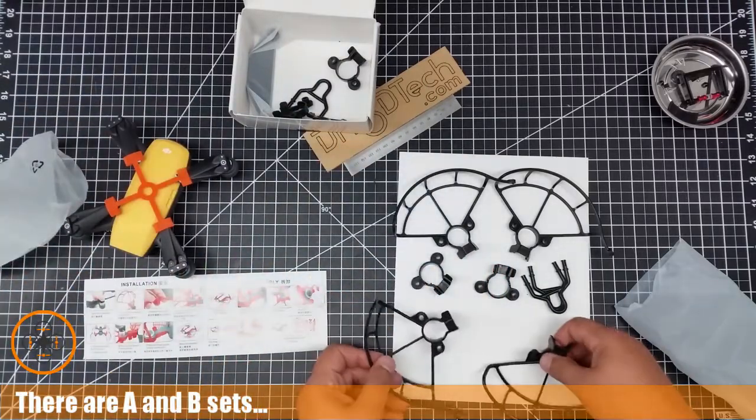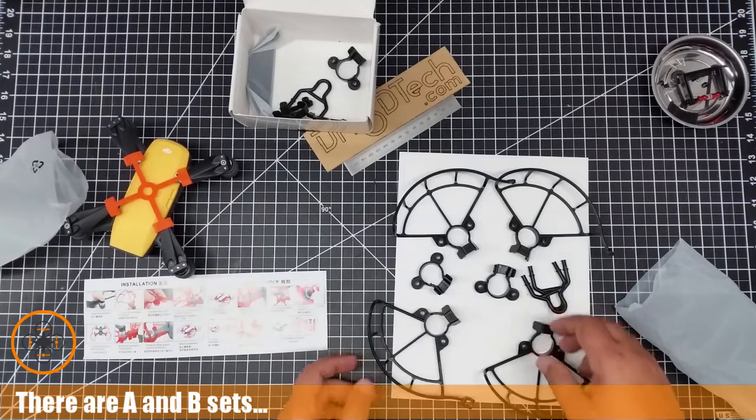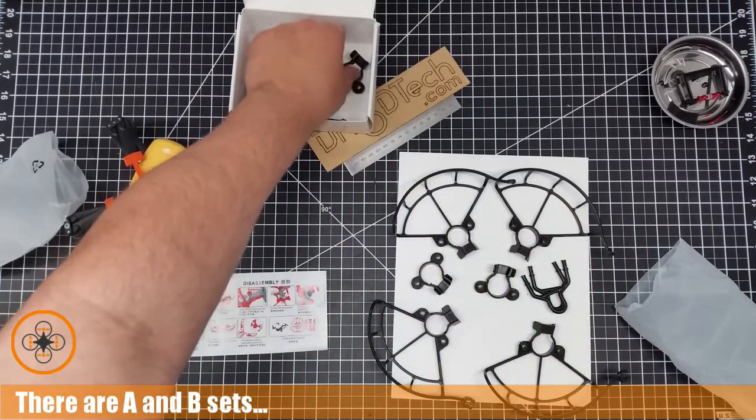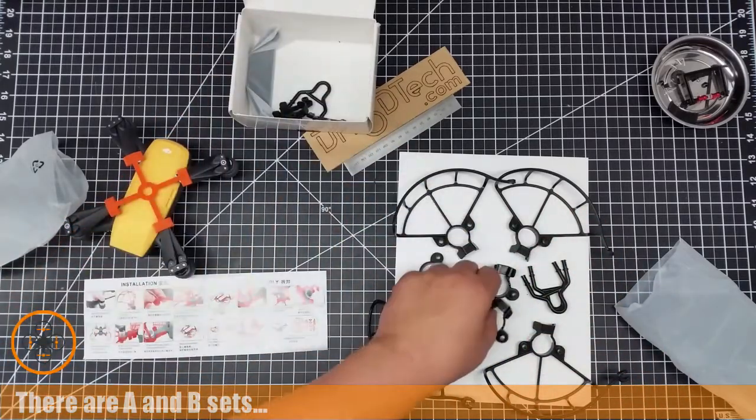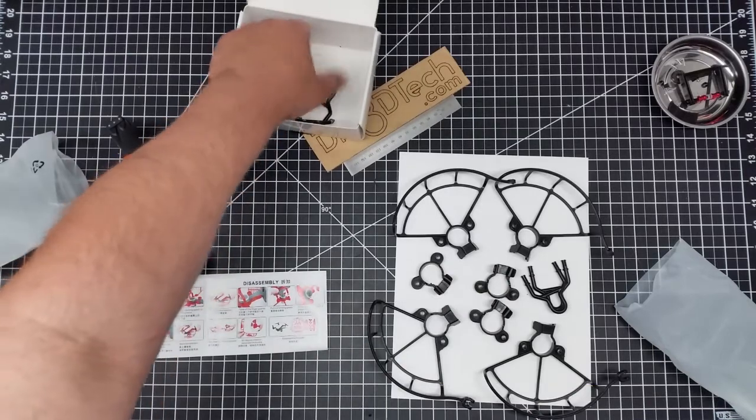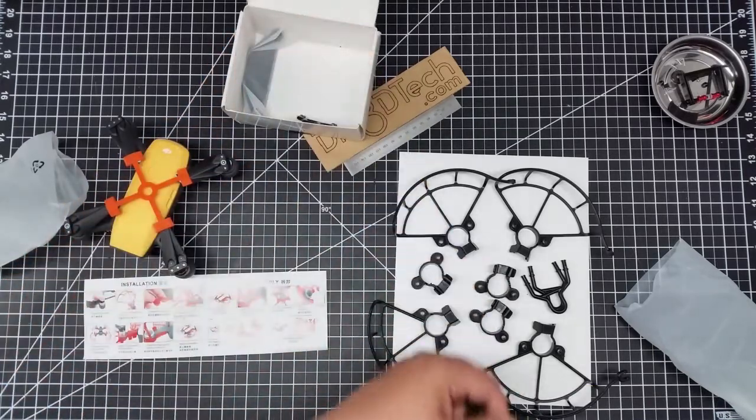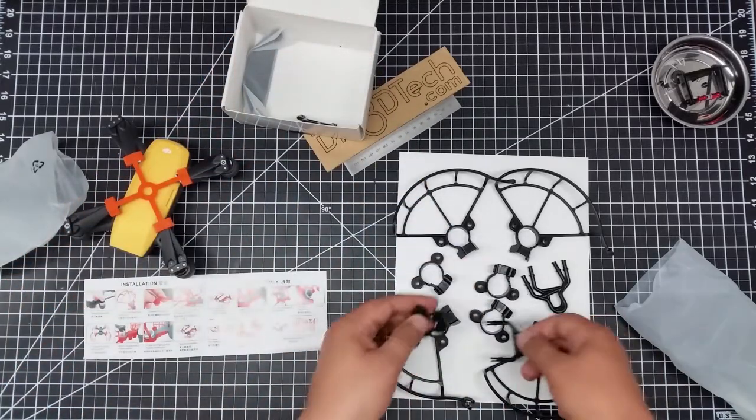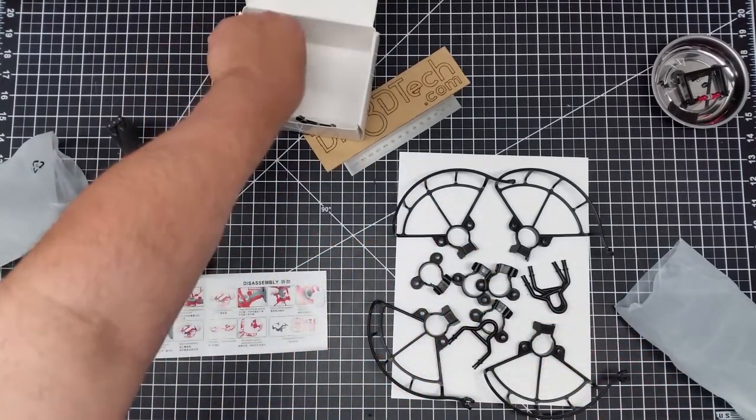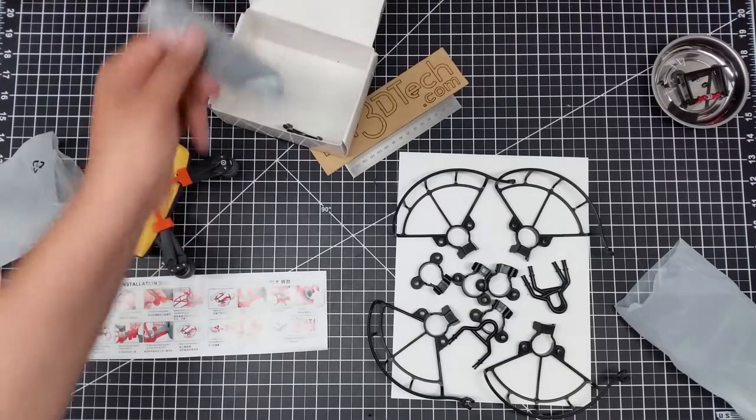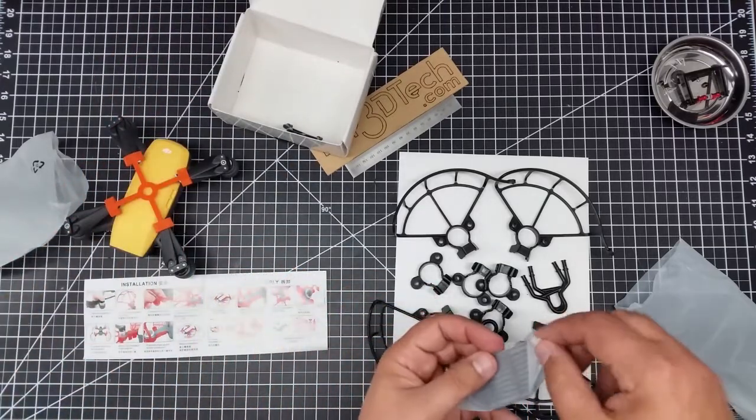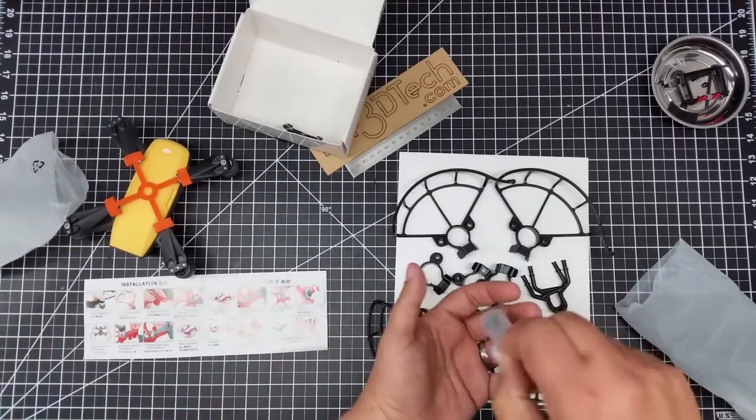Again, more prop guards. Now this, I think, sort of locks into a bigger prop guard-ish type thing. And we've got more pieces, which all look like the first set. And then we have the finger guards.